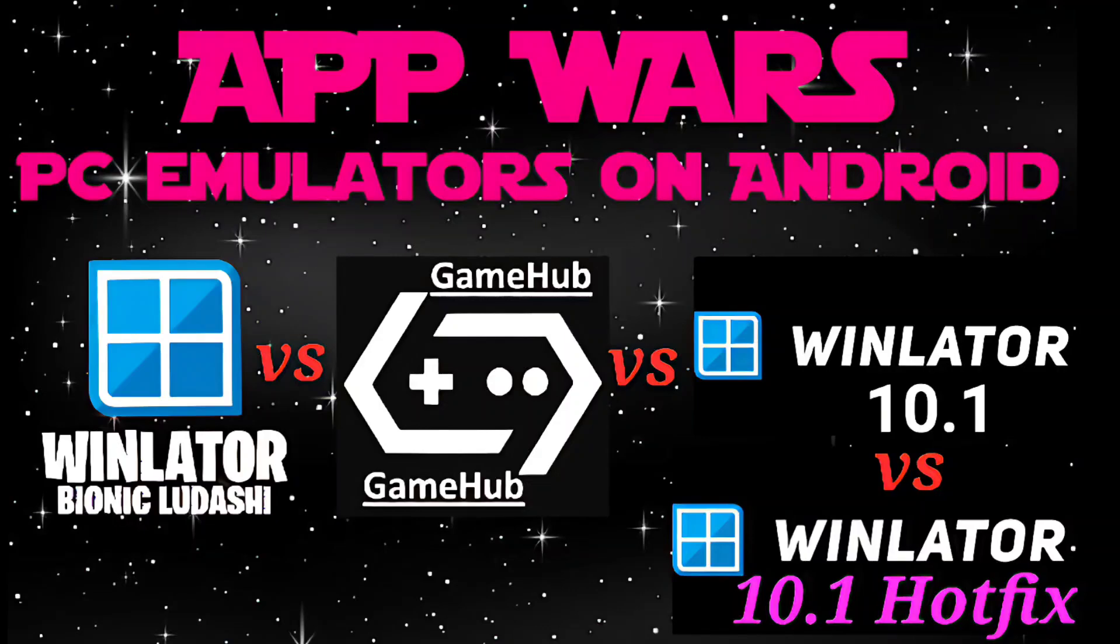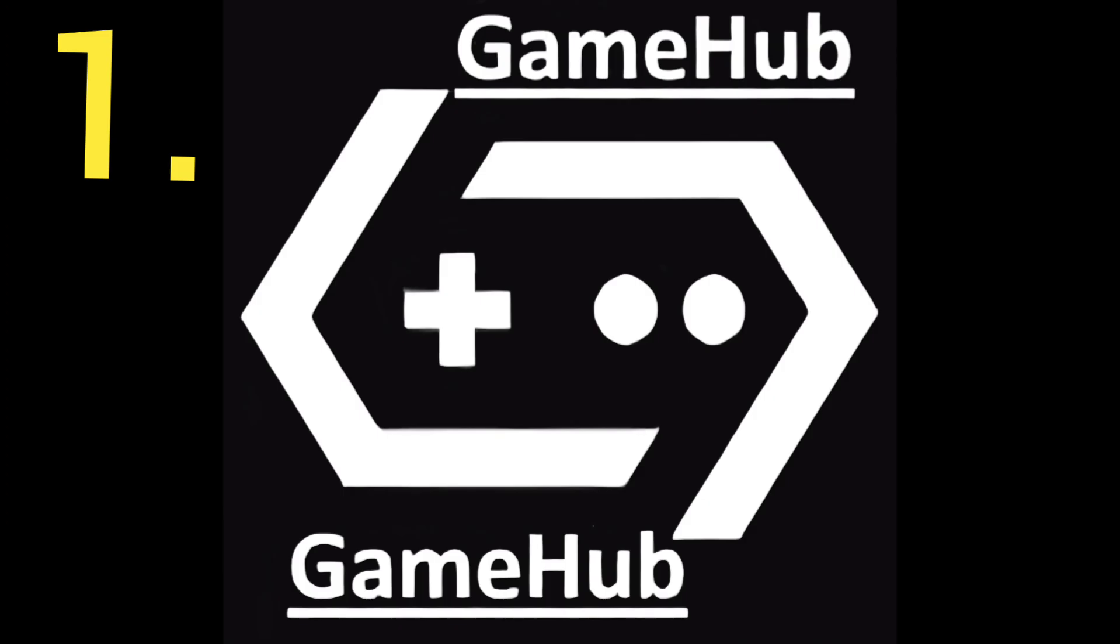Hello and welcome to Hyperplay. Which is the best app for playing PC games on your Android device? Let's find out.